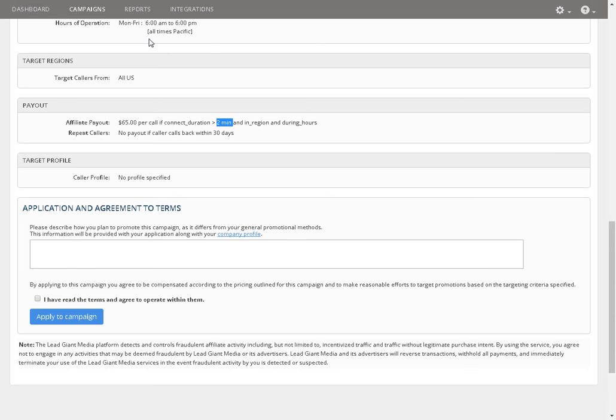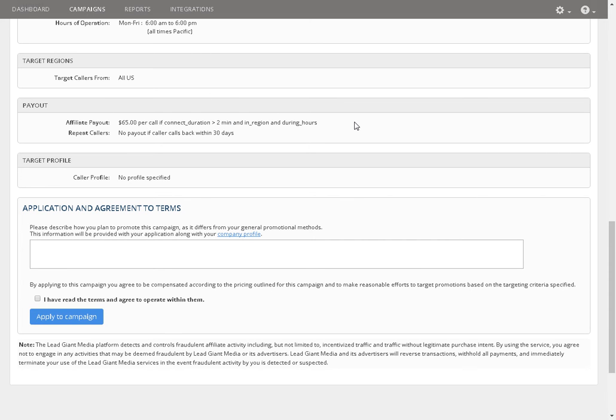But on the contrary, to make sixty-five dollars for a two minute action, it's just amazing. It's amazing. It's amazing.